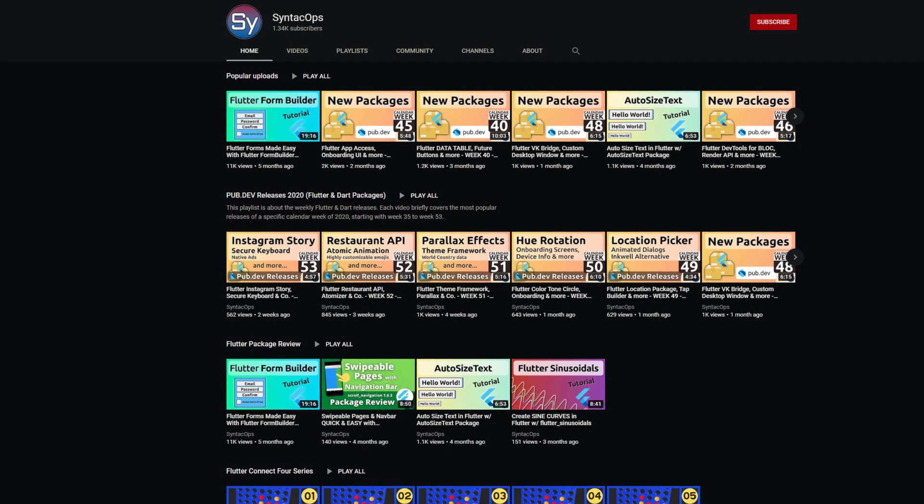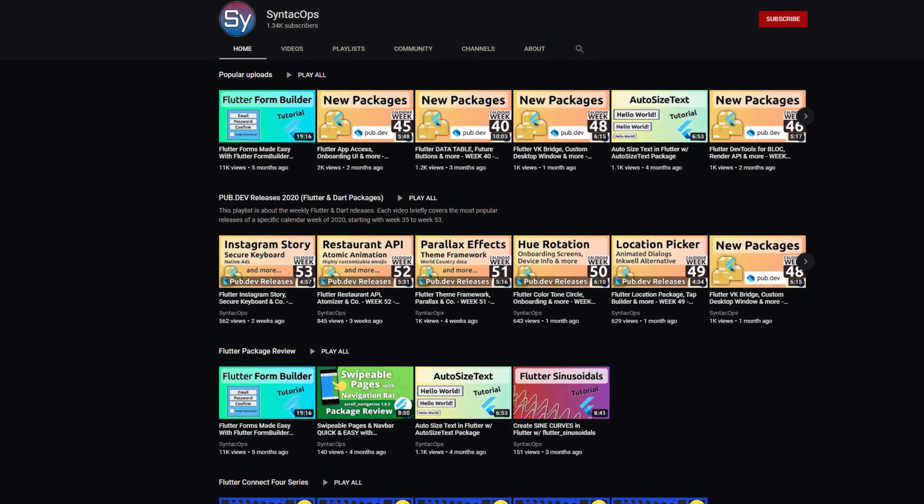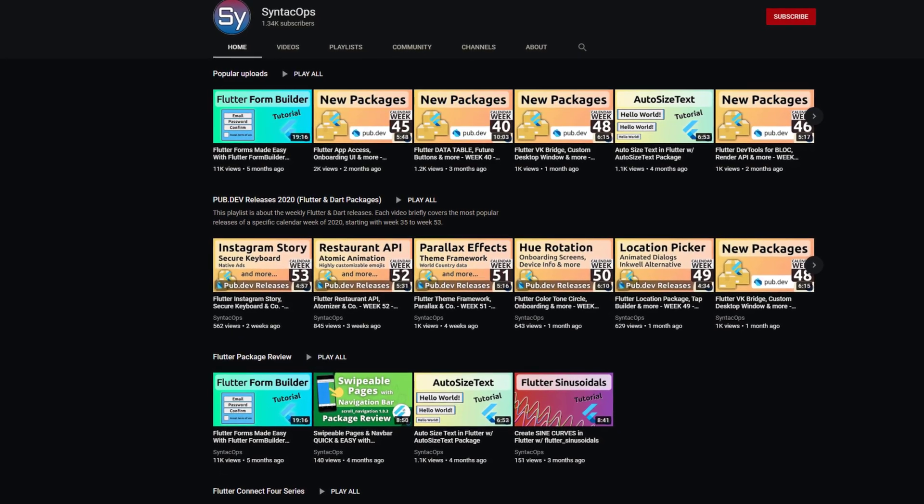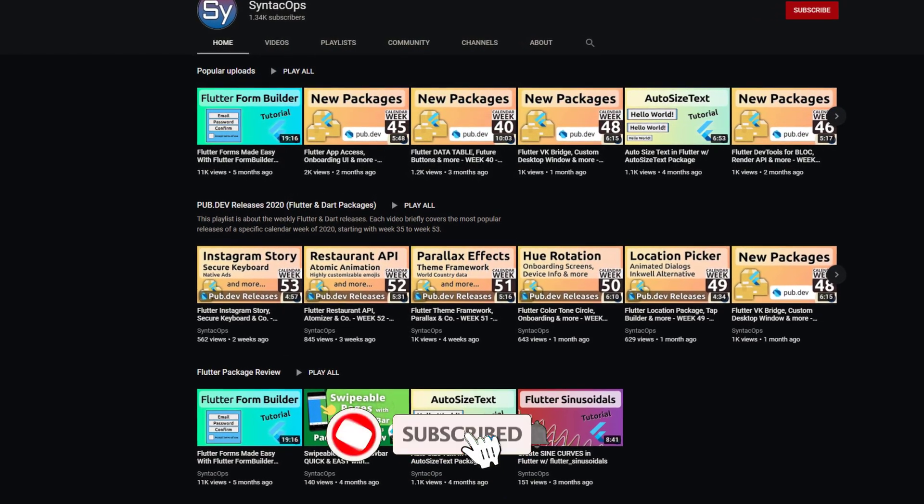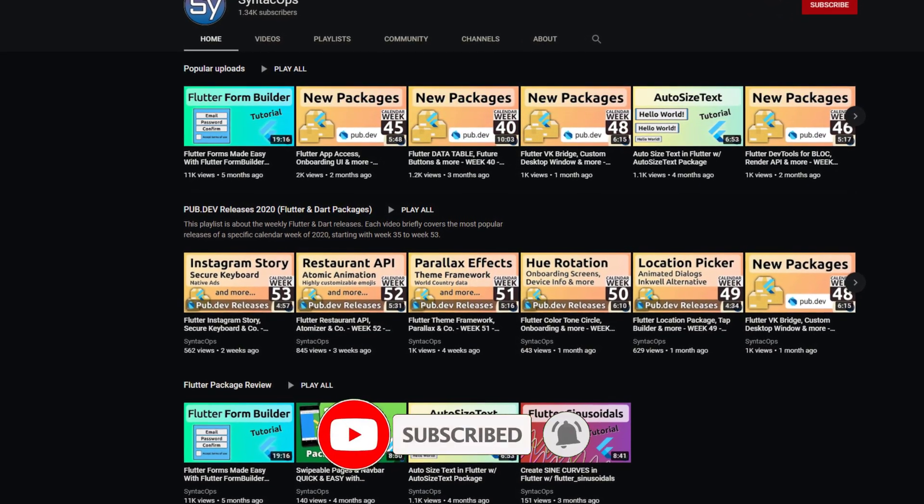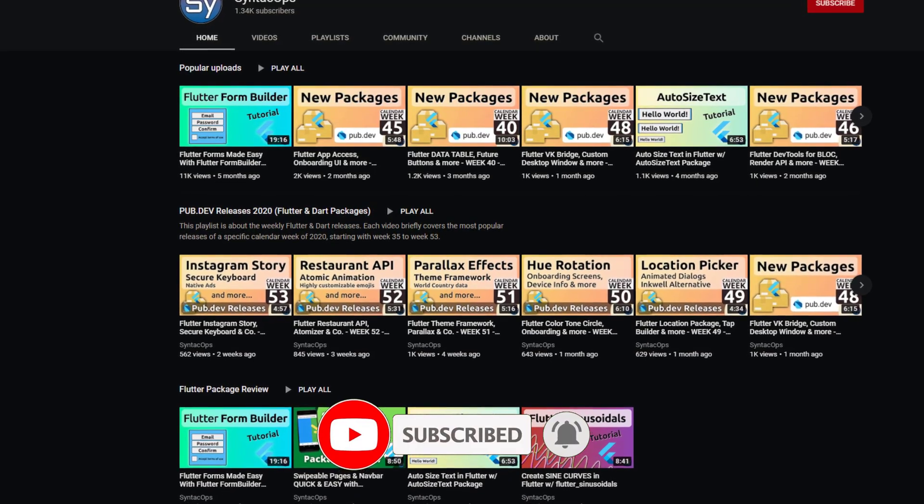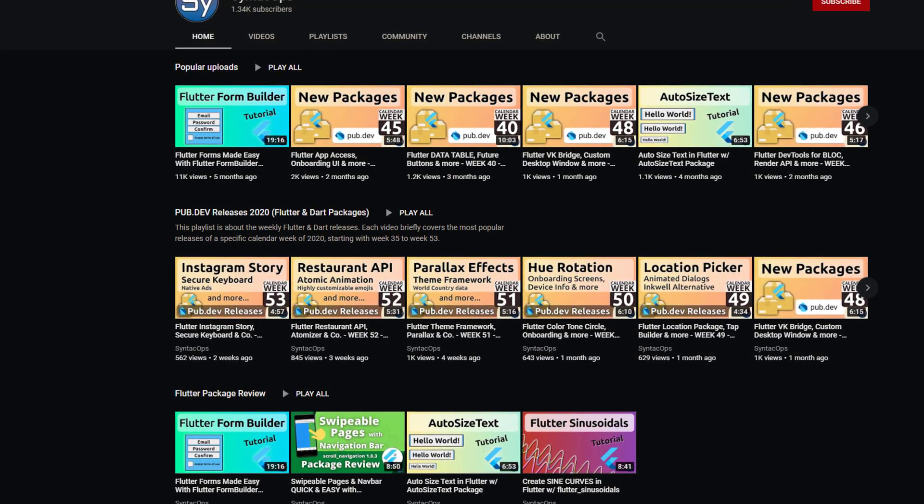Welcome to Syntech Ops. My name is Jay and this channel is all about programming. If this sounds interesting to you, subscribe to the channel and now let's get started with the package releases of calendar week 3.